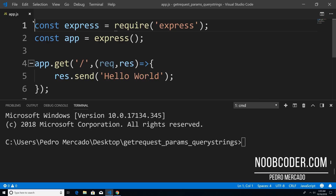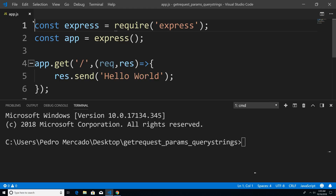Hey, what's up guys, it's Pedro here from Noobcoder.com. And in this tutorial, we're going to work more with the HTTP GET request, and we're going to be talking about query string and route parameters.